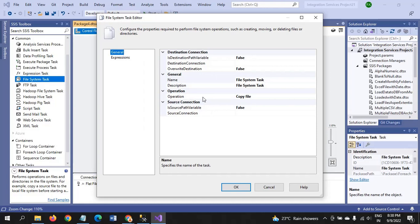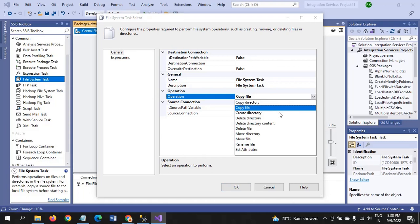Here File System Task deals with many operations, like copy file, create directory, copy directory, delete file, delete directory, move directory, move file, rename file. Everything in whatever the operations you do regularly in Windows in dealing with files and folders.